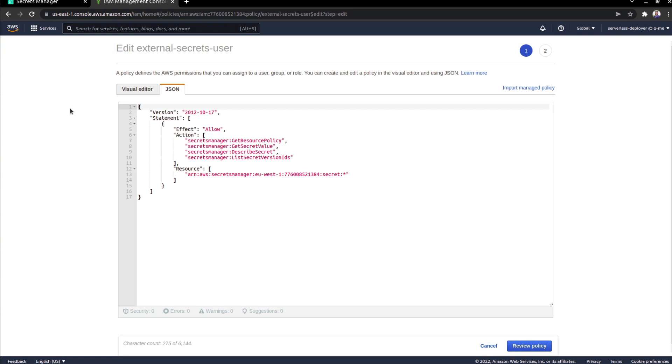And so as you can see over here, this is the policy that allows me to be able to carry out certain operations on resources inside of secrets manager. You can narrow this down even further by specifying it or by adding this policy to a specific role, and then attaching that to the user. In this case, I'm just working with the user and the policy.